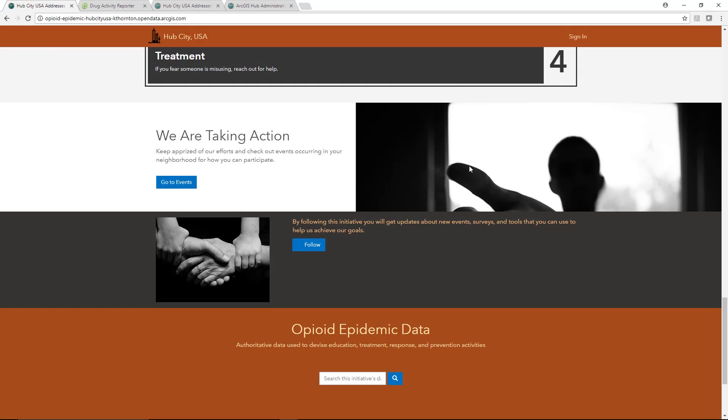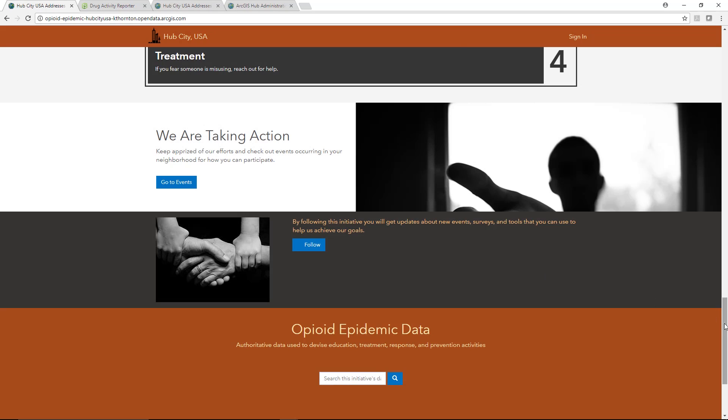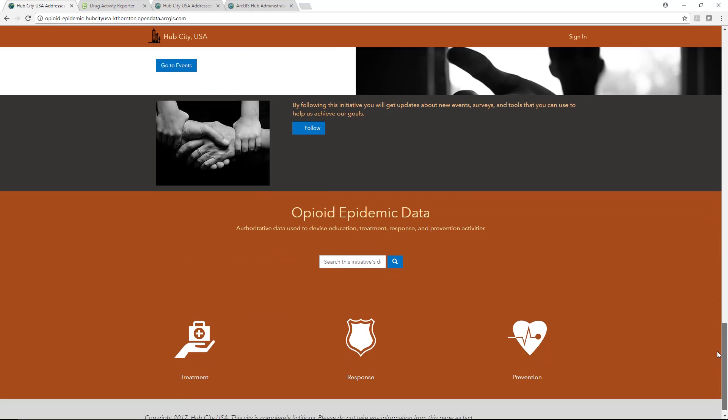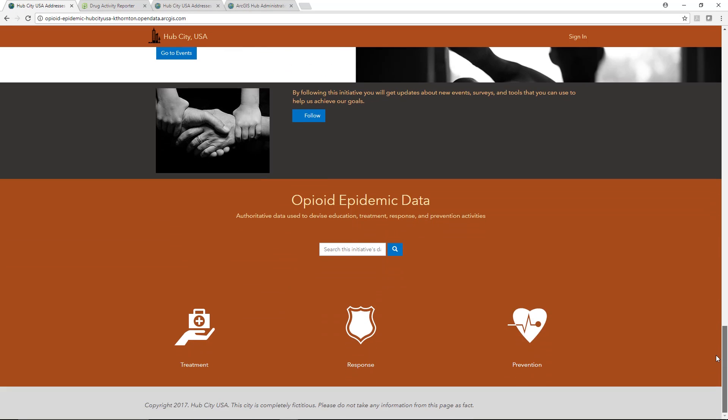The Hub makes it easy for community members to stay involved, and governments can better communicate with different stakeholders invested in issues at hand.